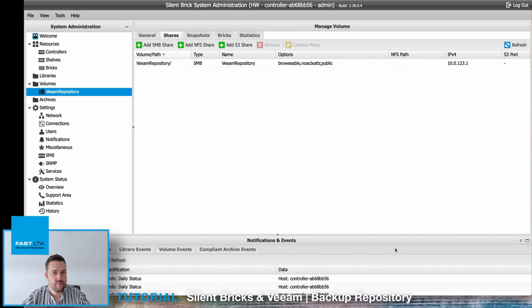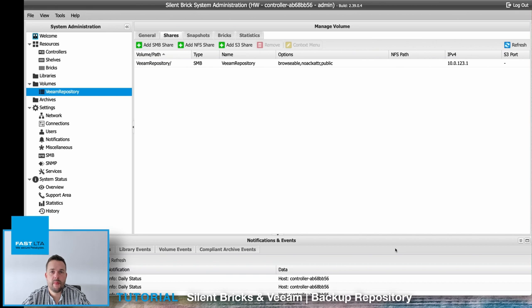So our volume is ready to use. The next step is to switch over to Veeam and configure the repository over there.